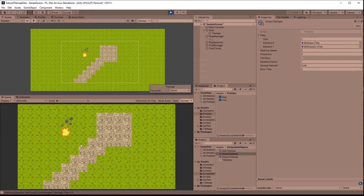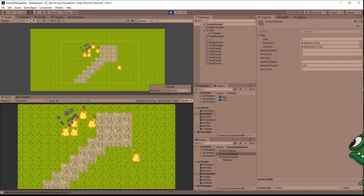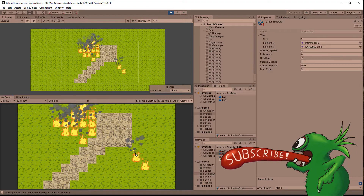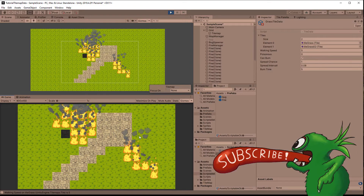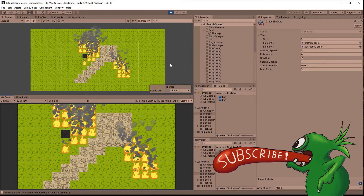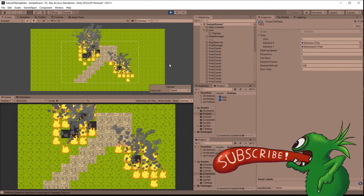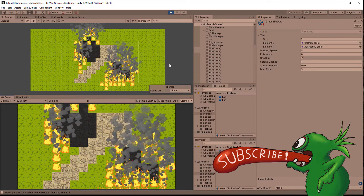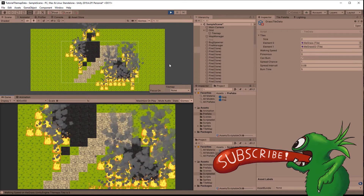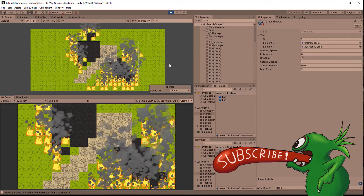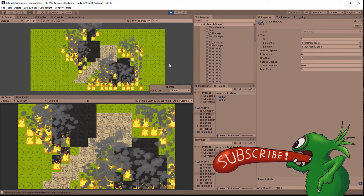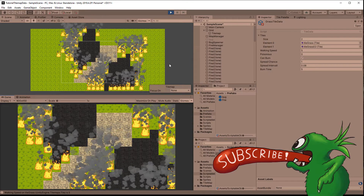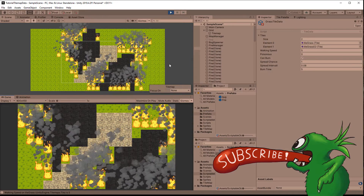In this video I am going to show you how to modify Unity's Tilemap at runtime. As an example we will take a Tilemap and set it on fire, switching the tiles from various grass tiles to burnt ash tiles. If you are just looking for a quick answer on how to change tiles at runtime, click the link to jump ahead to that part.